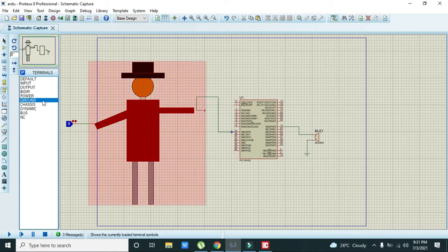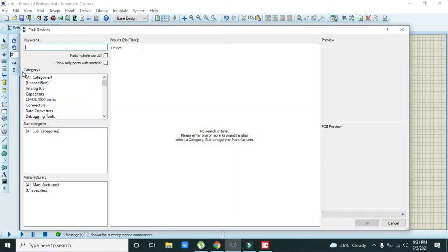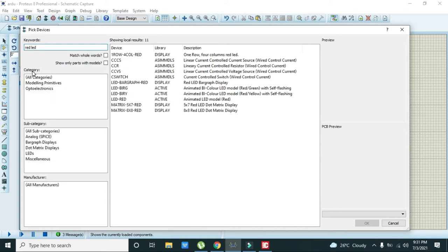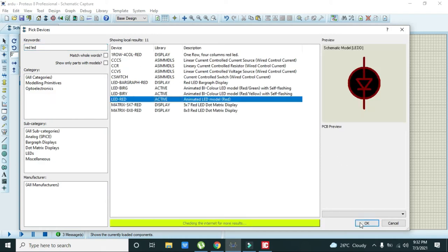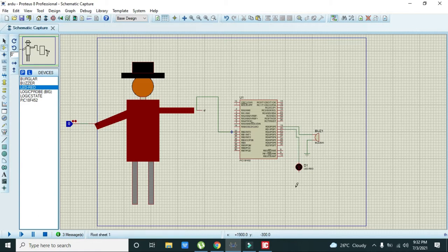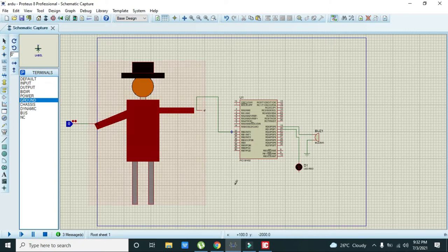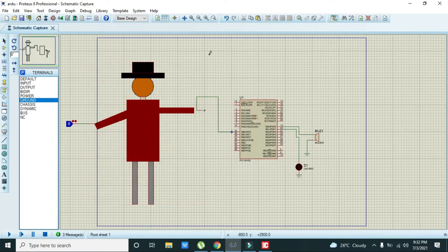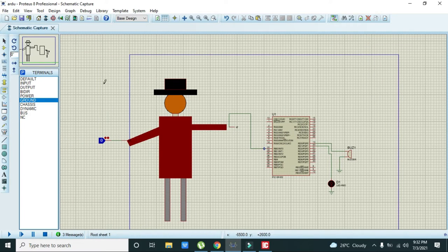We also need to connect one LED, any animated LED like a red LED. Animated simply means that when it turns on it will give us some light. We also need to take ground. This is our circuit.